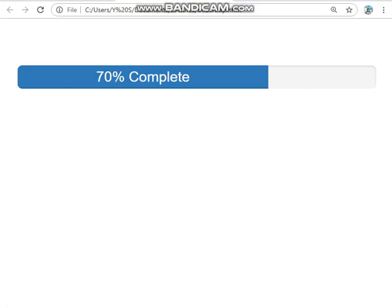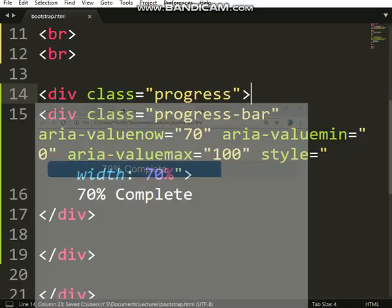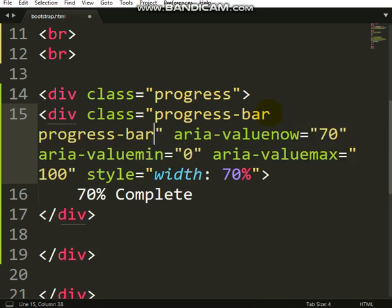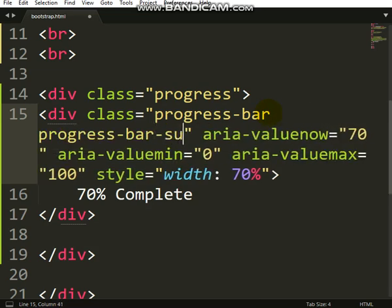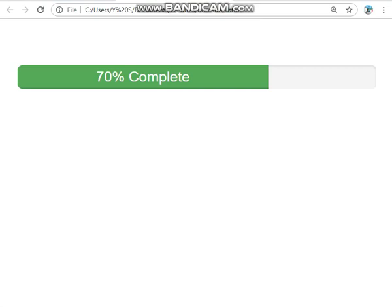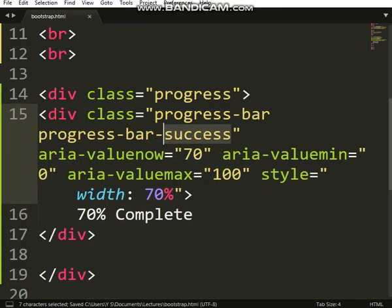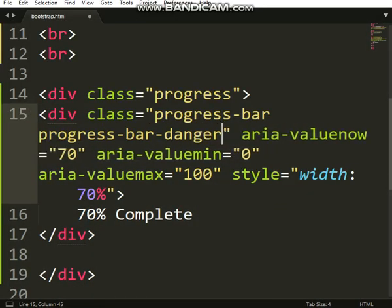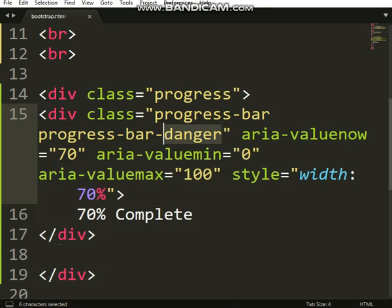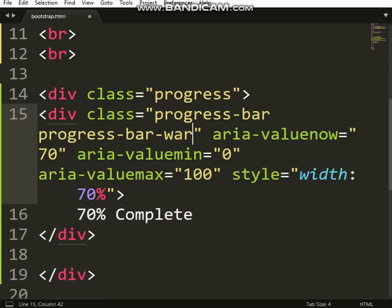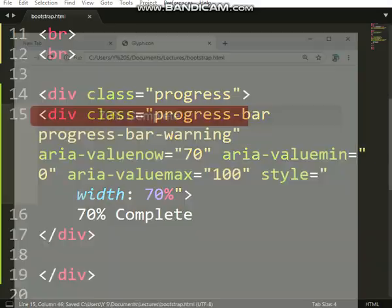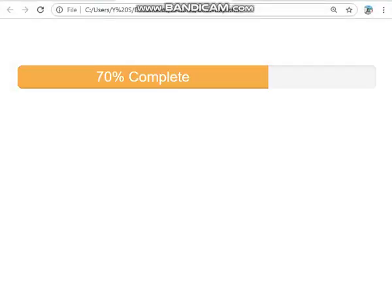If you want to change color, this is progress-bar. Put that progress-bar again and put success, that will be green. Put danger, put warning, we have different colors you can see. So that is a simple way to deal with Bootstrap progress bar.